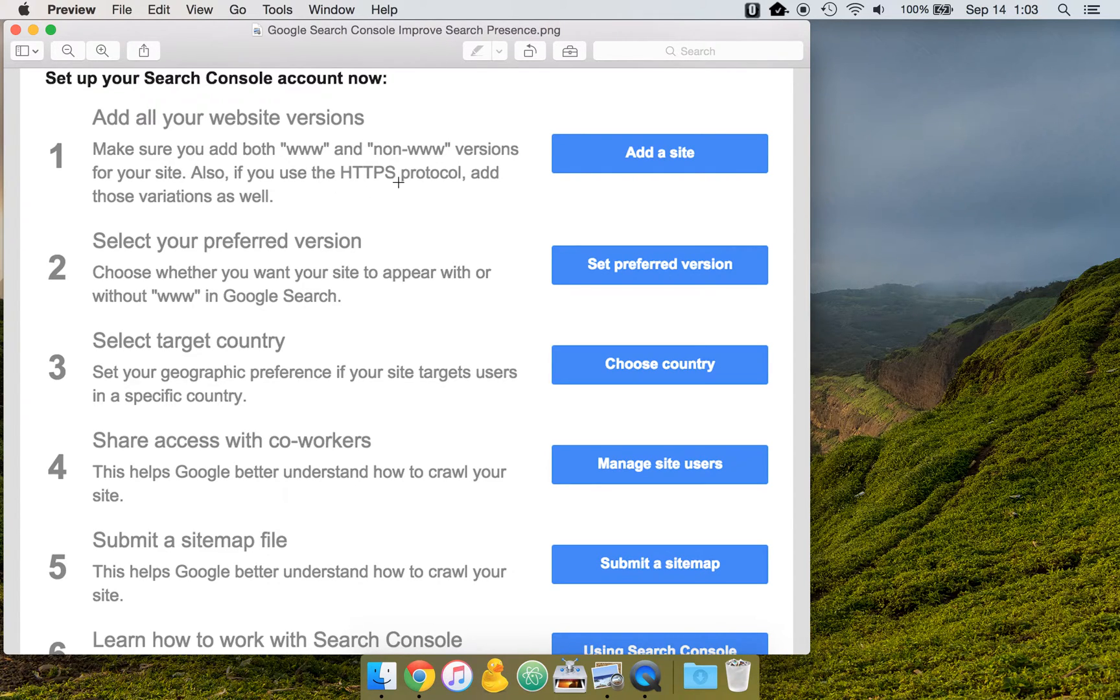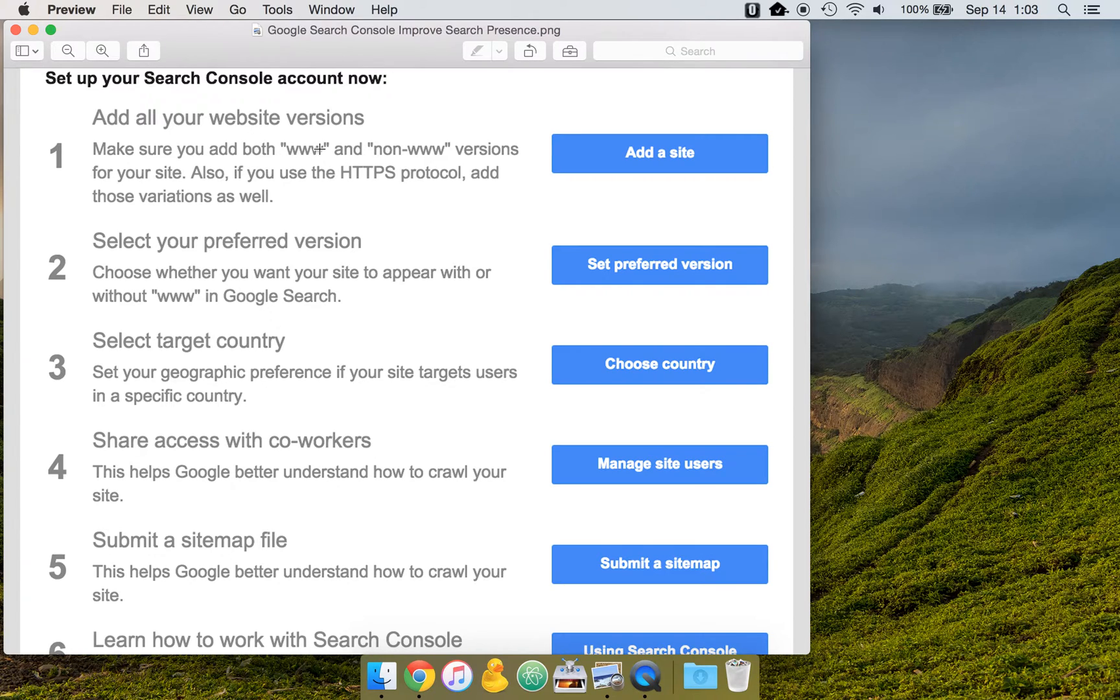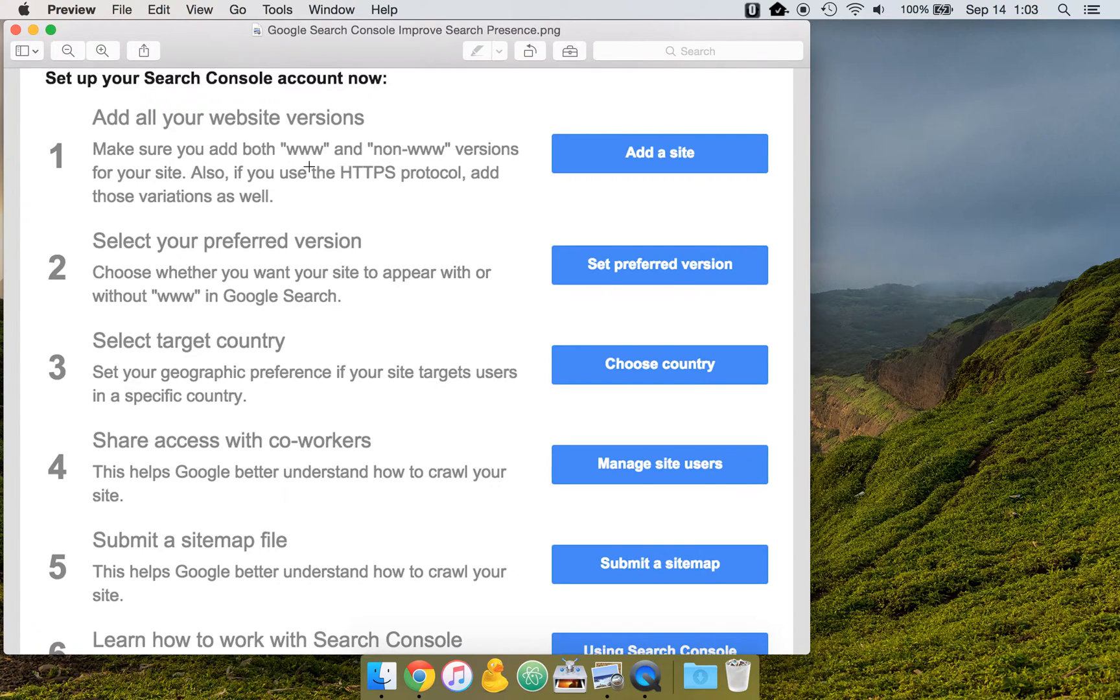Also, if you have an HTTPS version of your site, you want to make sure that those are added. So you could have up to four different versions. You could have HTTP, HTTP www, HTTPS, and HTTPS www. So you want to make sure that you have all of those added.